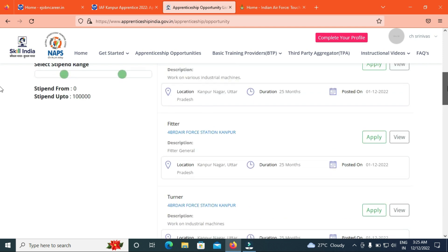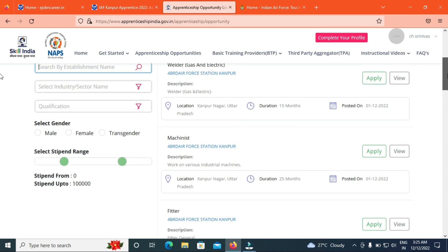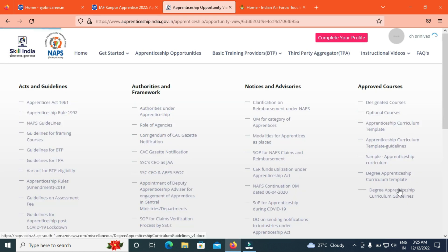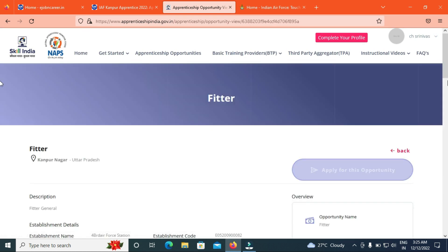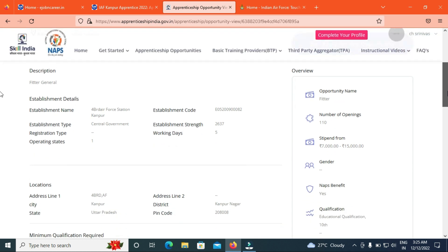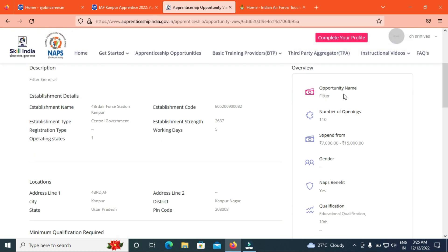Friends, if you want to choose details, we can choose 10th. If you click the view here, we can choose the details. If you want to choose the opportunity name, the number of openings is 10th, the stipend 7000-15000.